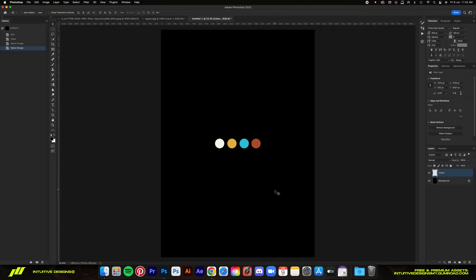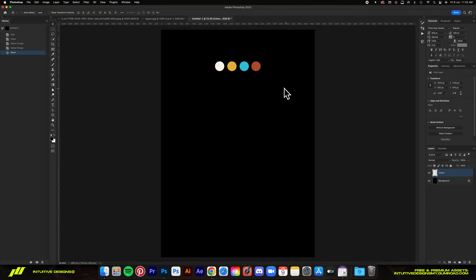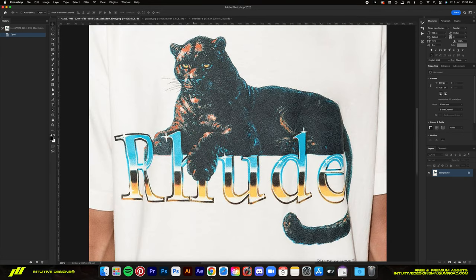I'm just going to drag this up top so it doesn't get in the way. I did some research and found out that the font they use for this design is actually Times New Roman. It's a very basic font, but I guess if it works, it works. The designer did make them slightly bolder, but we're not going to do that since I figure people are more interested with the effects anyway.